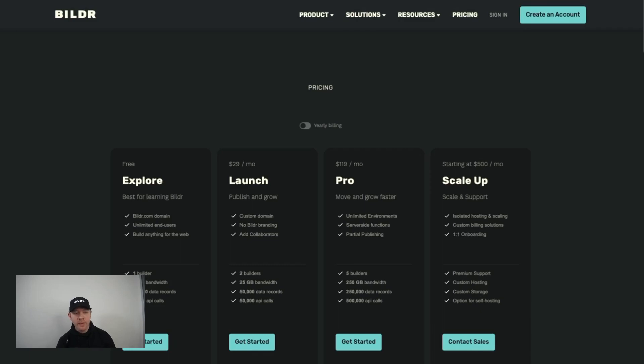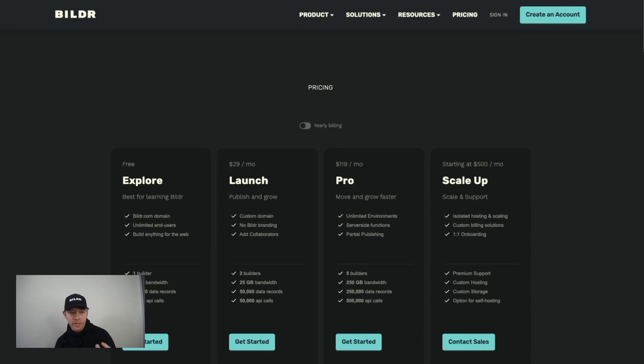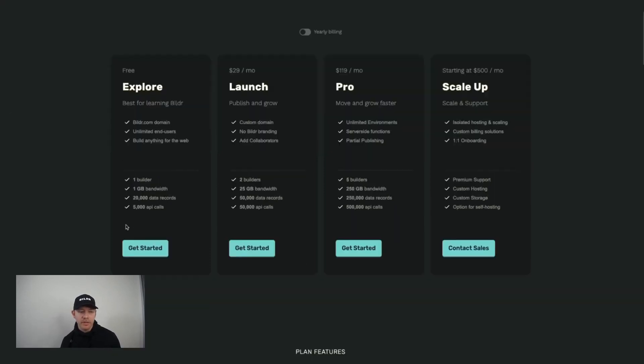So the next important thing to talk about when you're talking about collaborators is understanding how many collaborators you get based off the project's current plan in Builder. Now all Builder projects will typically start on our free explore plan that lets you build as much as you want, as long as you want, for one individual builder and collaborator.